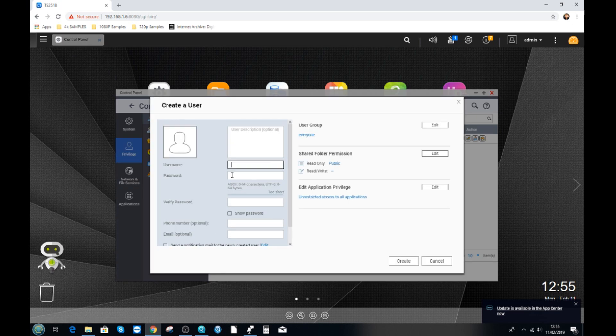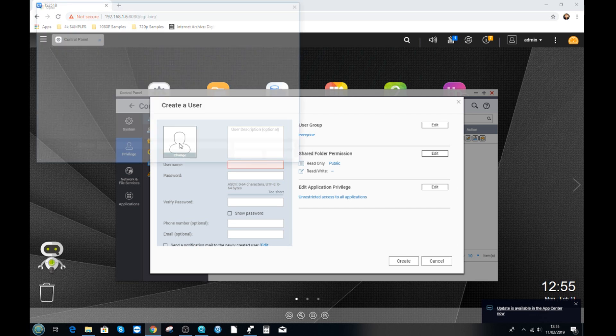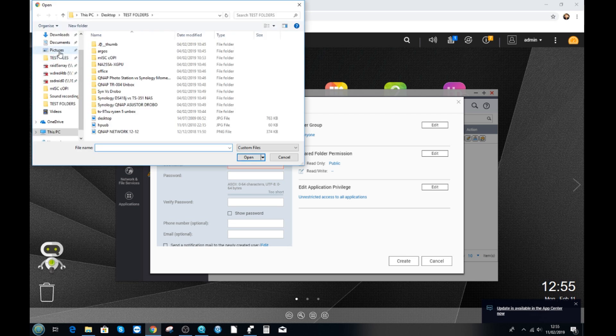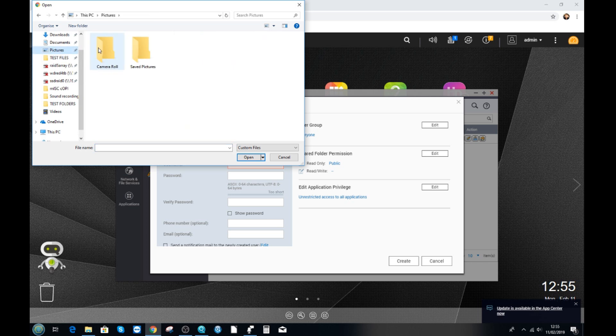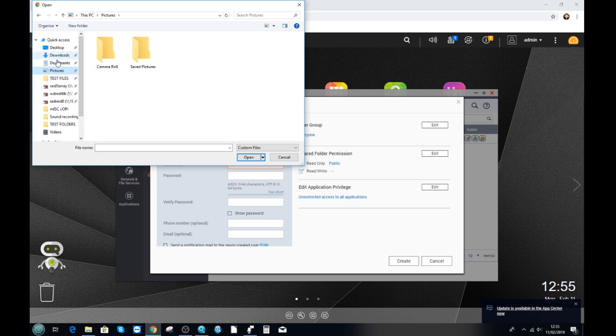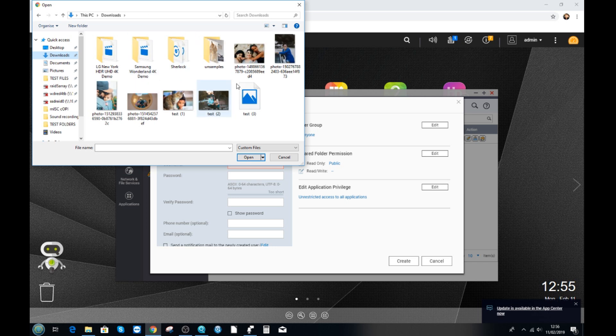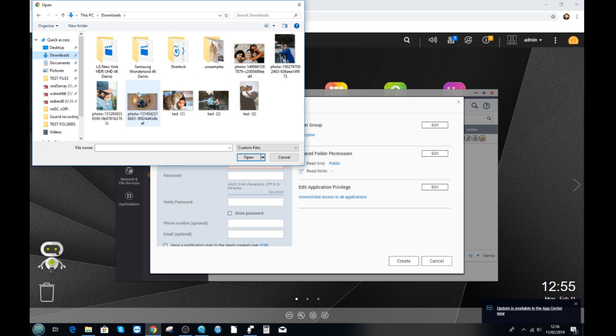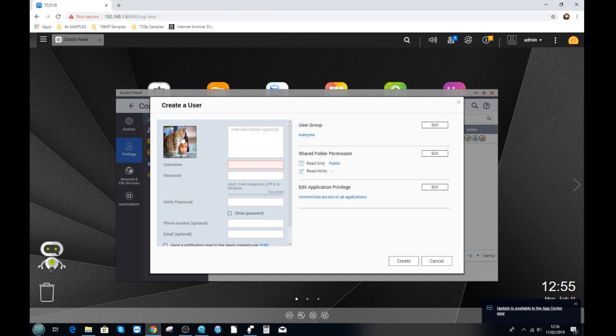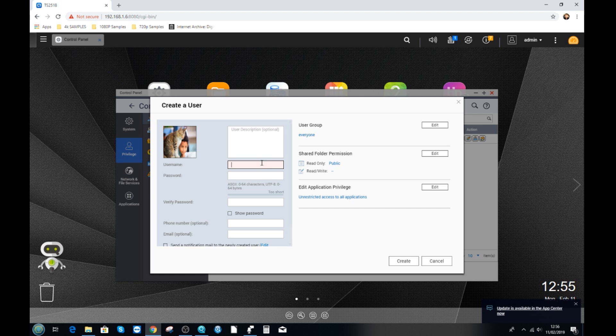From here we can add a photo of that user if we like. Let's see if we've got any photos on this NAS that we can utilize for this video. Maybe we've got some photos from earlier and from our previous videos. So how about we use this picture of a person with a cat. The name of this person we're going to call them Adam.